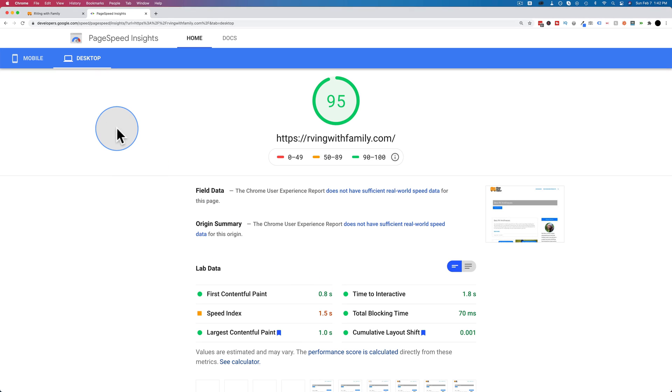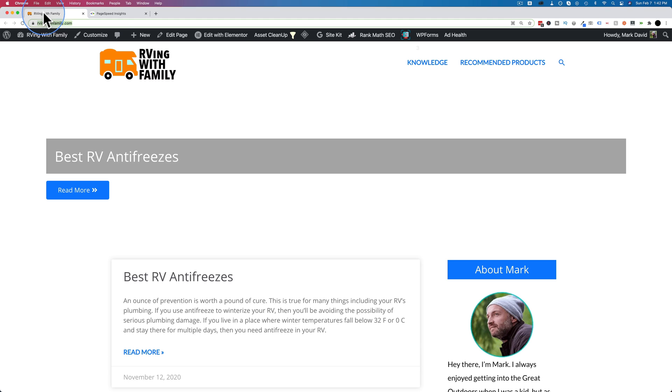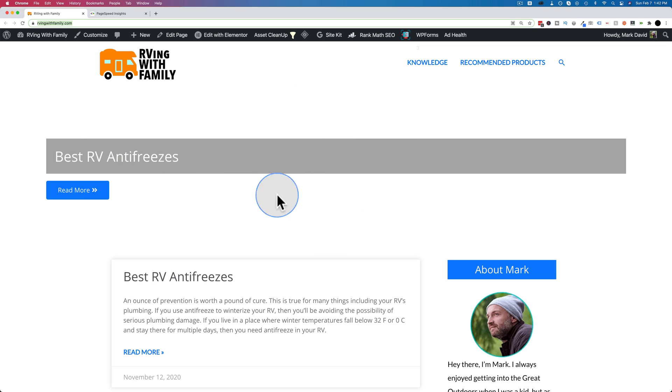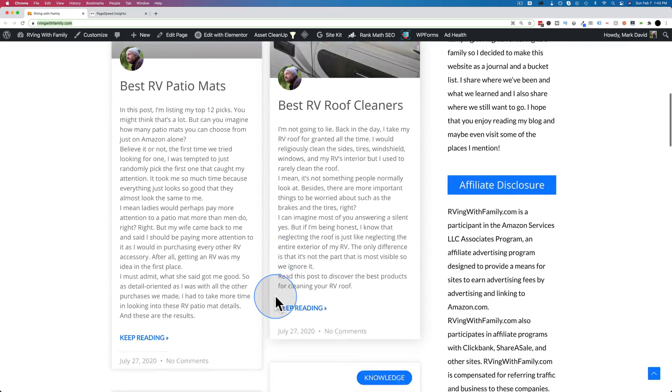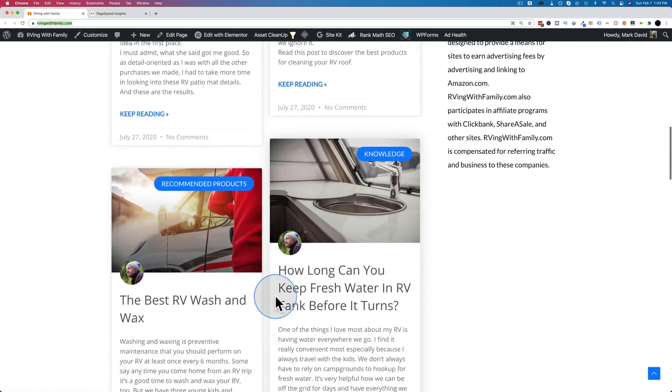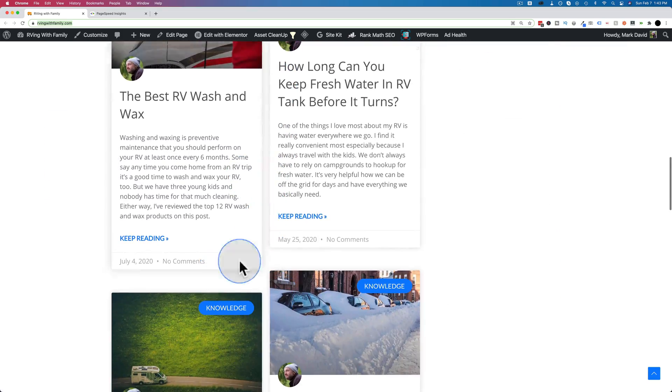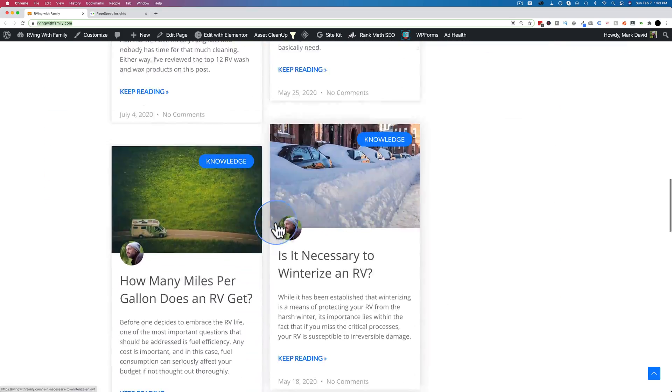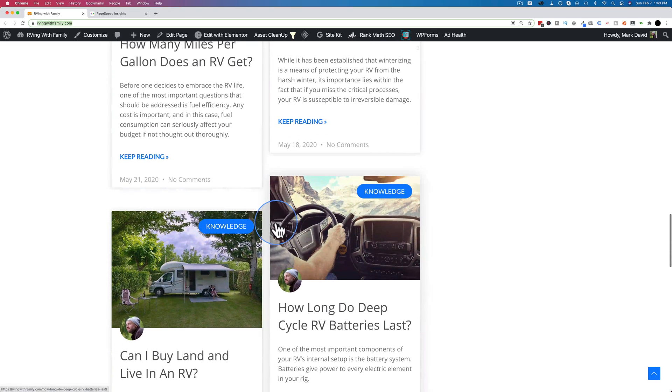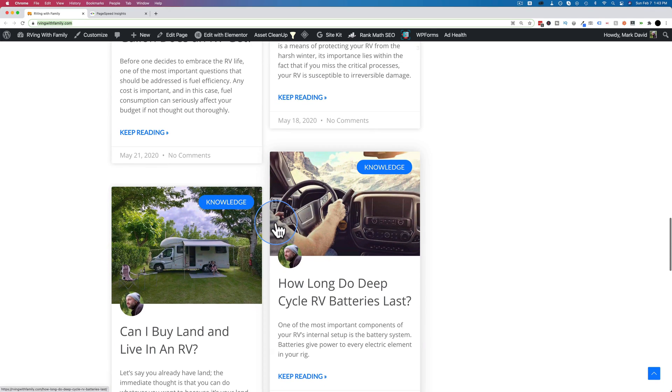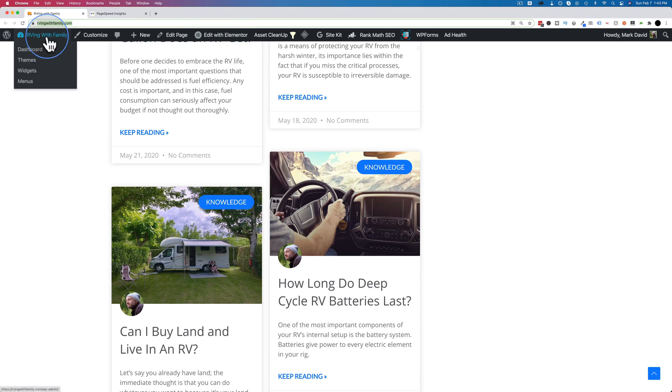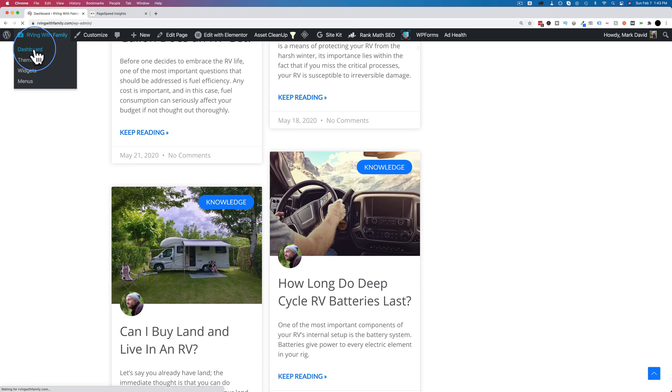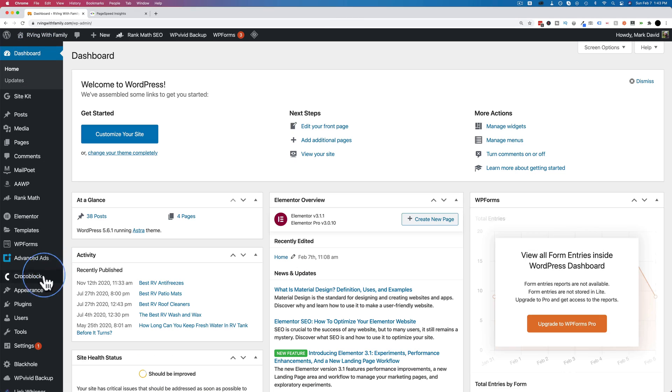We're going to keep this Google PageSpeed Insights page open so we can reference it later. We're going to head over to the website. There's normally an image at the top here which pulls in the most recent featured image, but I didn't add one to this most recent post. There are actual posts with actual content here, and it's an Elementor template that I built this with.